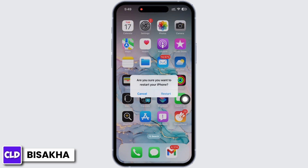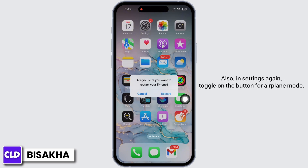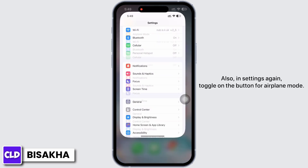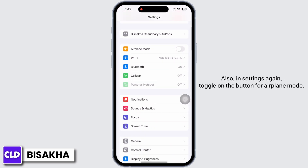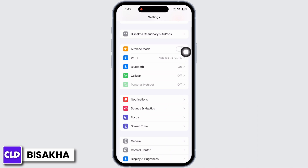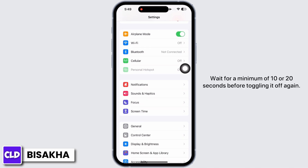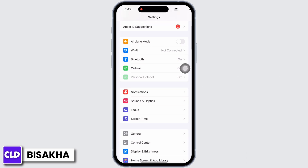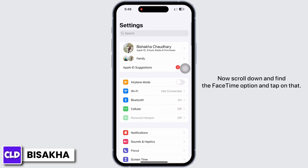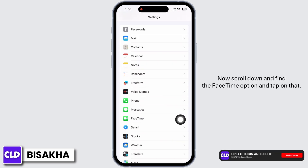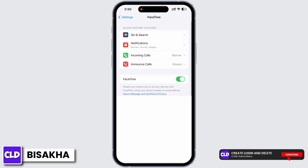Now try to restart your device, as restarting the device fixes the majority of issues on your iPhone. Also, open Settings again, toggle on the button for Airplane Mode, and wait for a minimum of 10 to 20 seconds before toggling it off again.